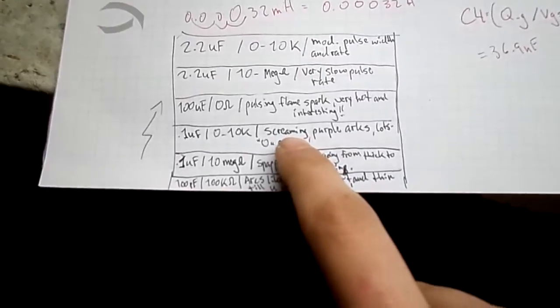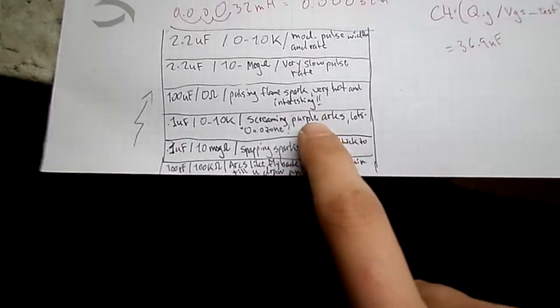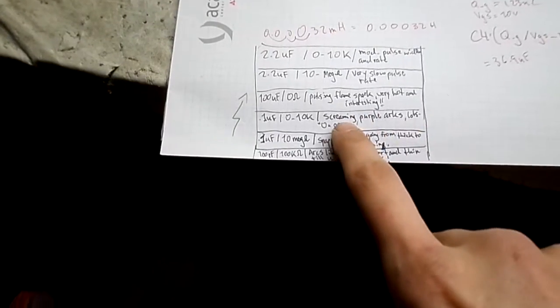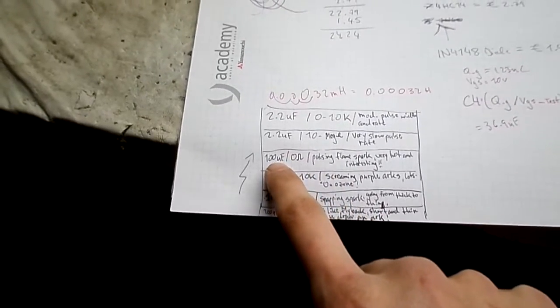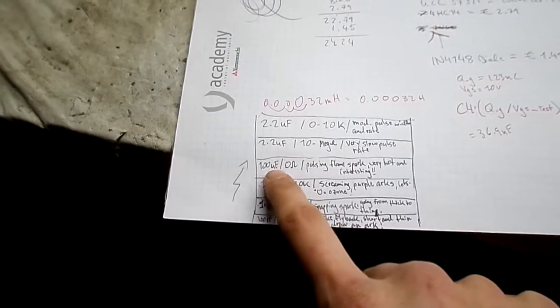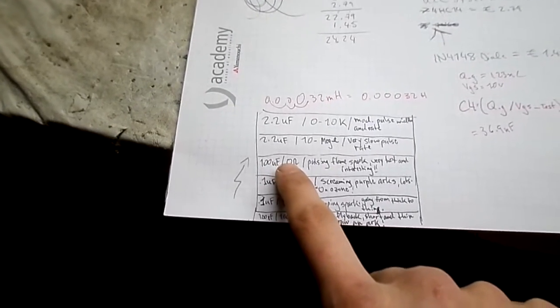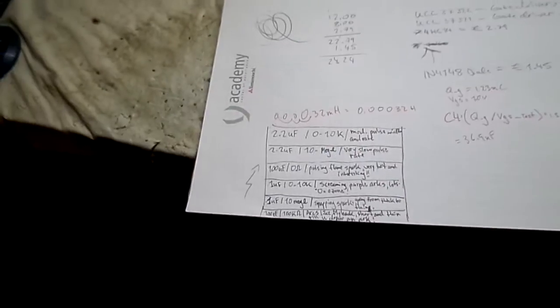We're going to go ahead here and do some requests. I'll go ahead here and show you guys. Let's see here. We've got the screaming purple arcs. That was a suggestion from Sparky, and I kind of like that too. There's going to be lots of ozone. And then right now what I have in there is 100 microfarads and zero ohms for a pulsing flame spark. So we're going to check that out really quick.